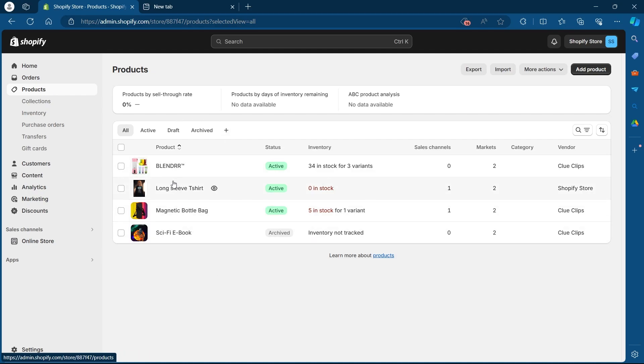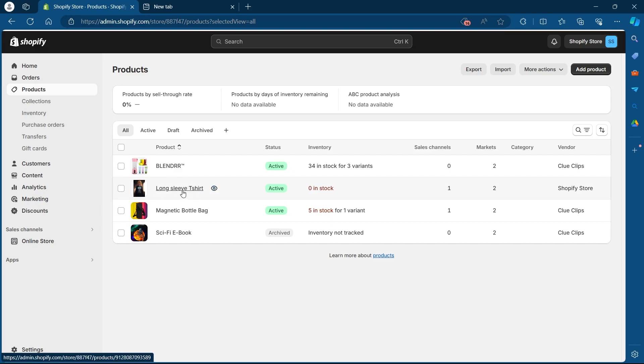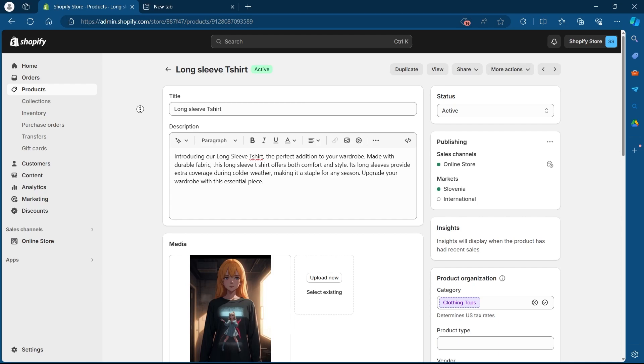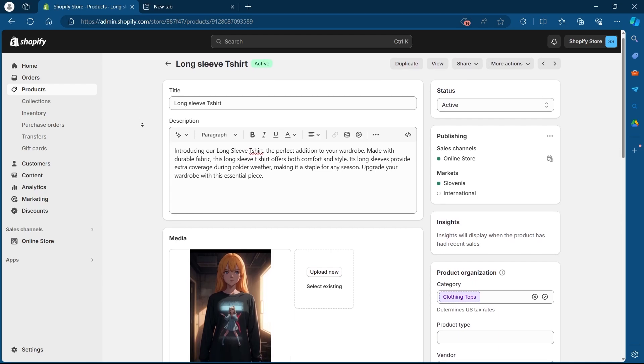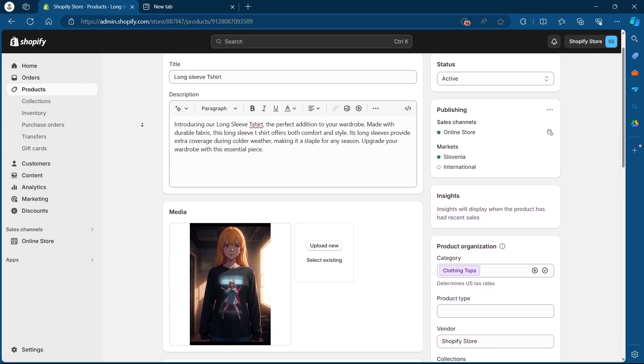Now choose the product for which you want to change the picture. So I'm going to select this product. I'll click on it. Now, I will see the title, description and media of this product.